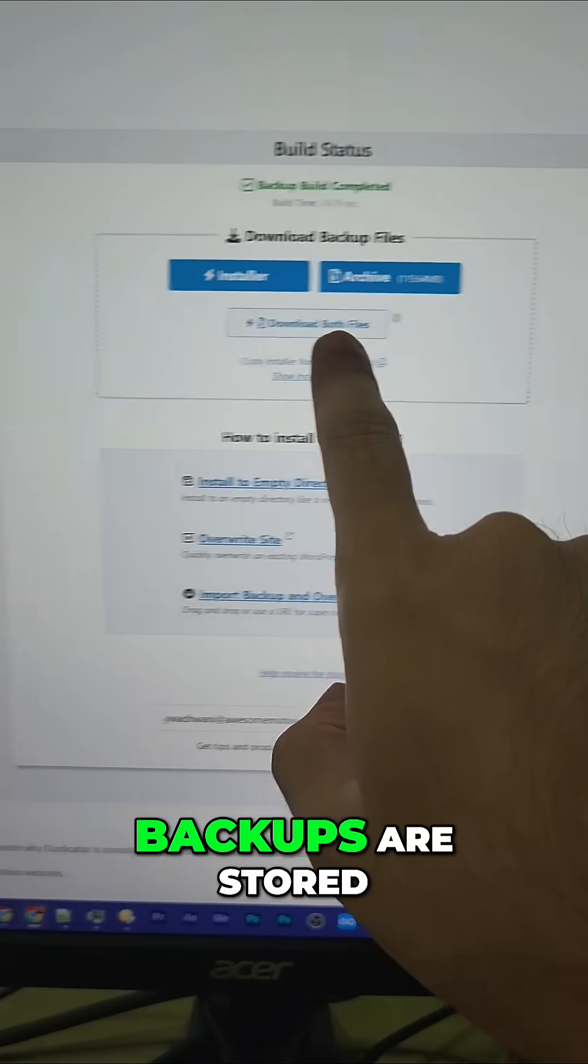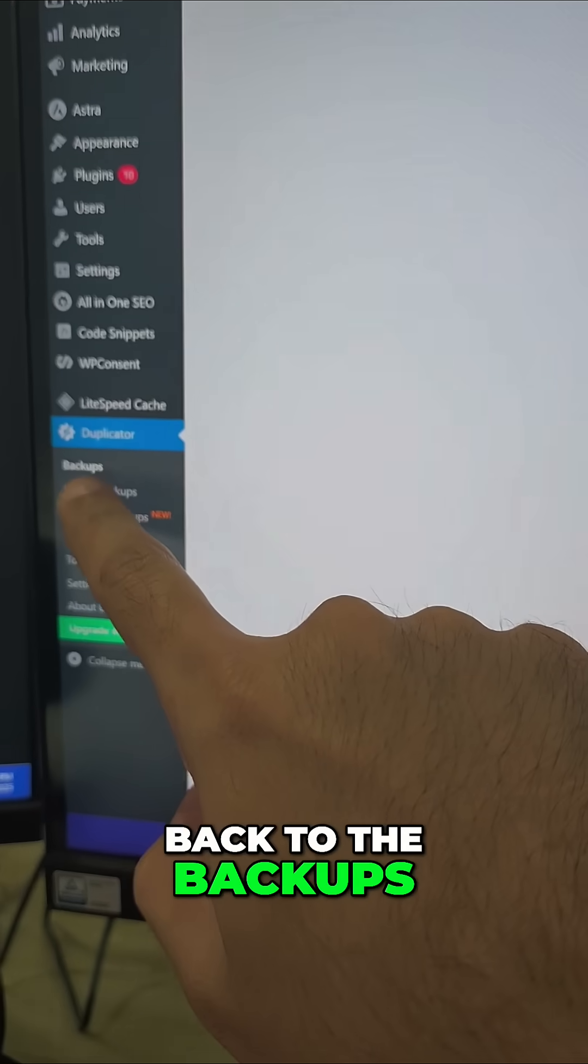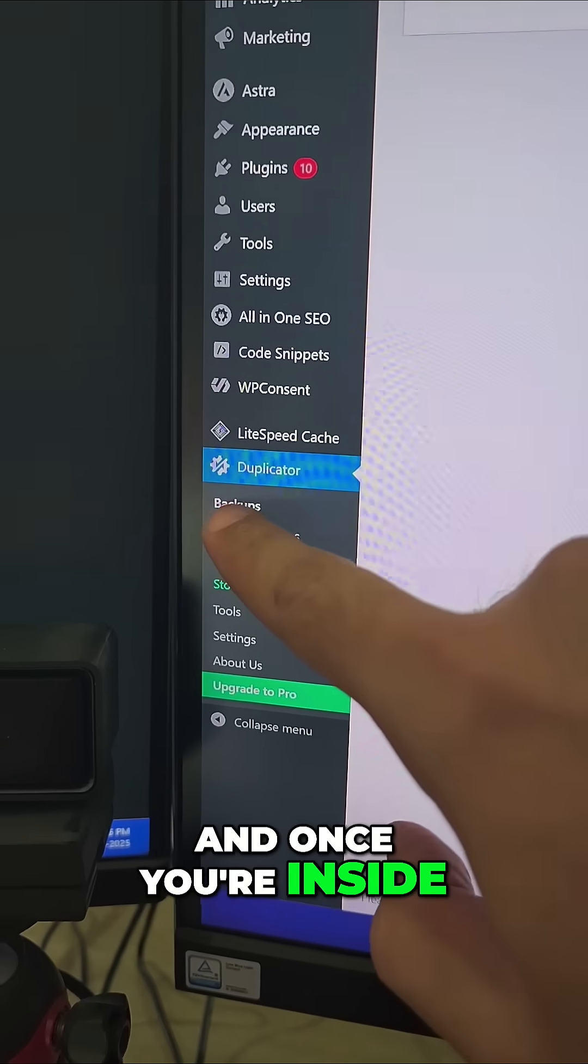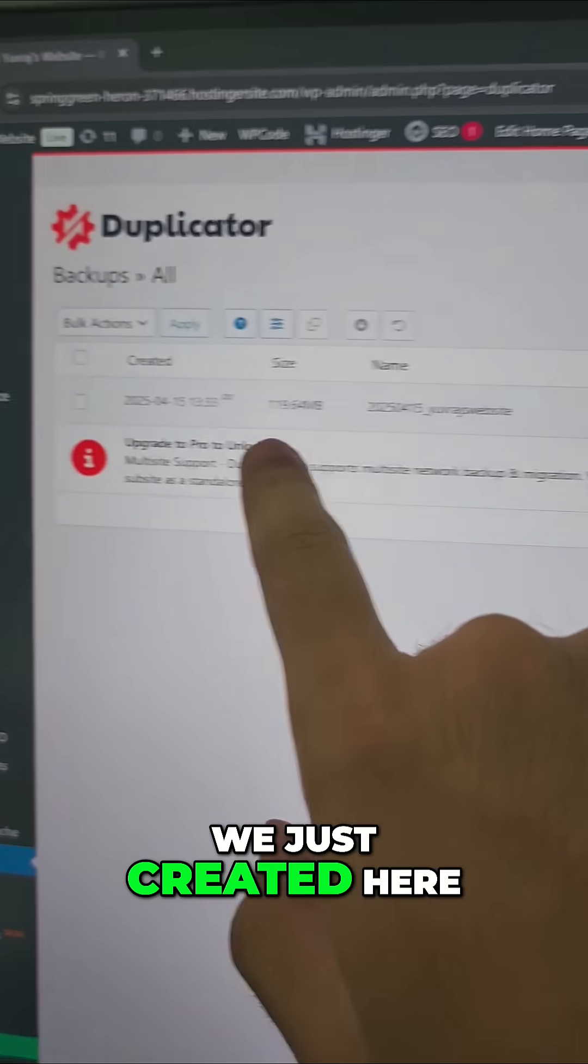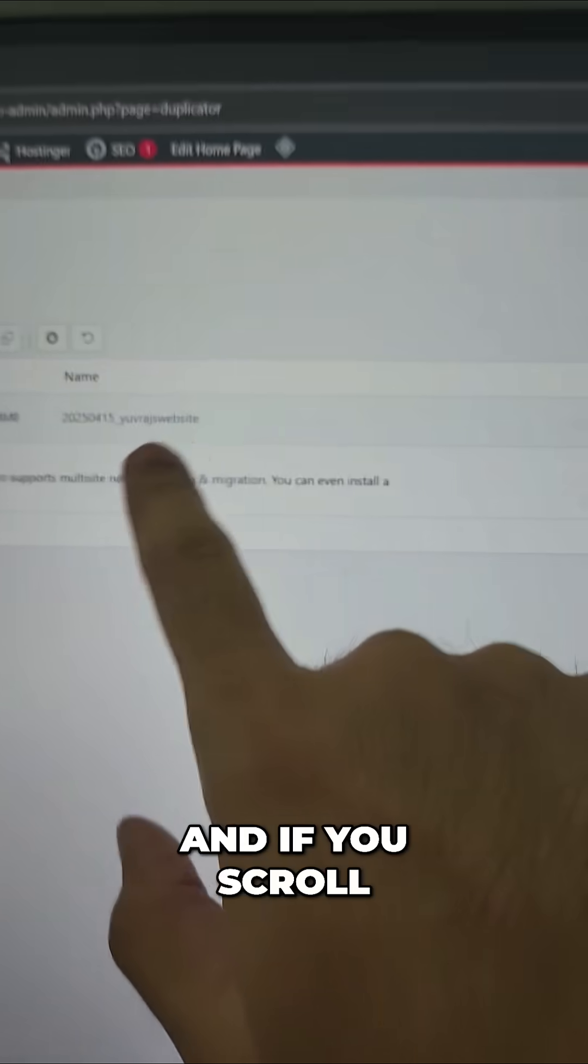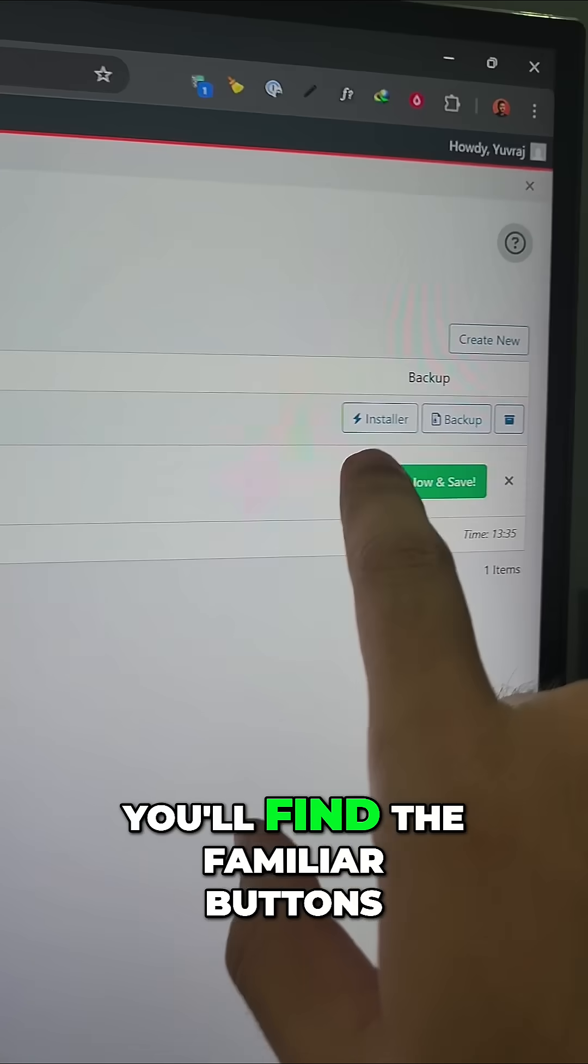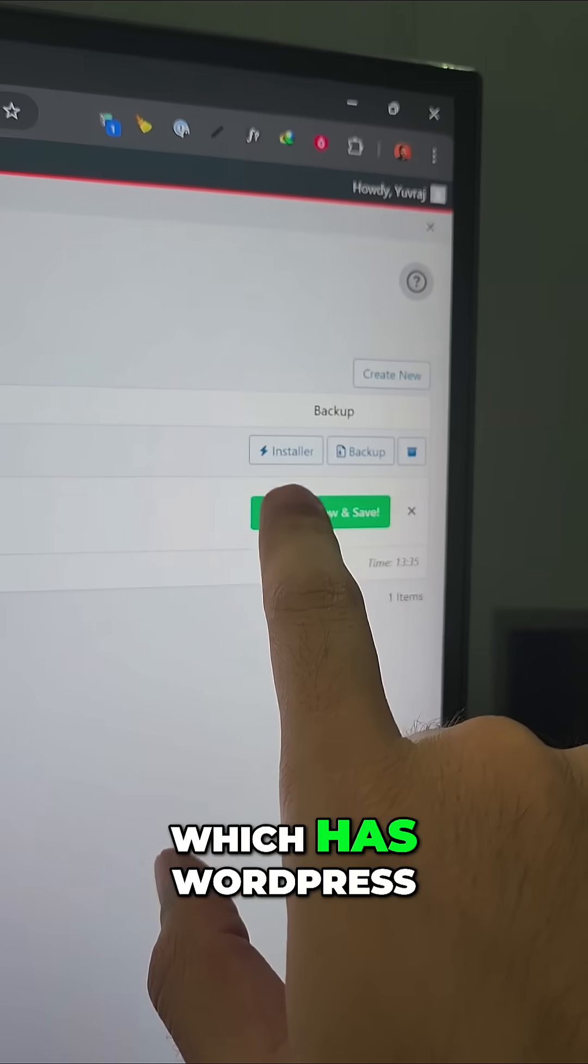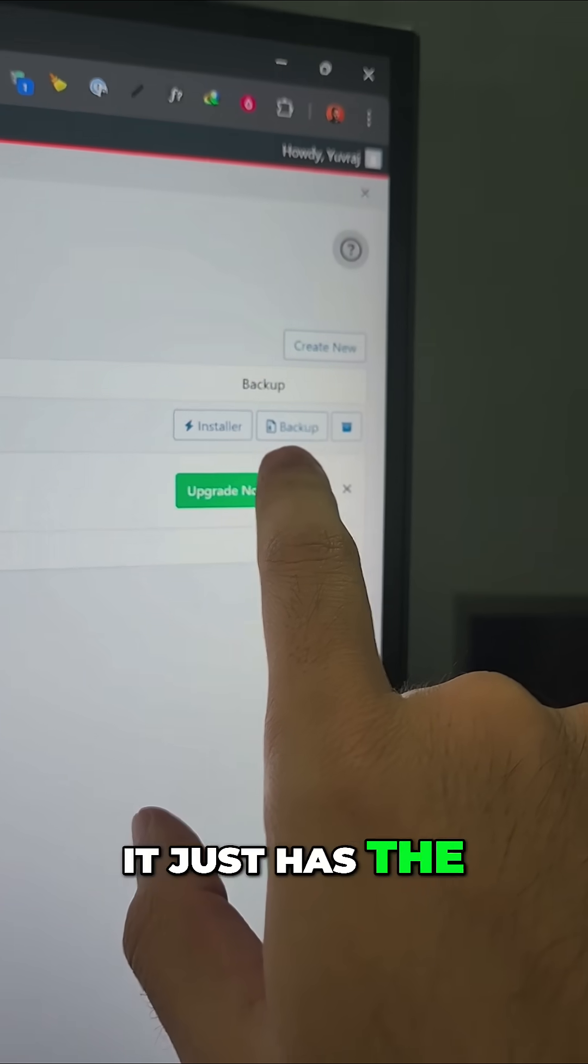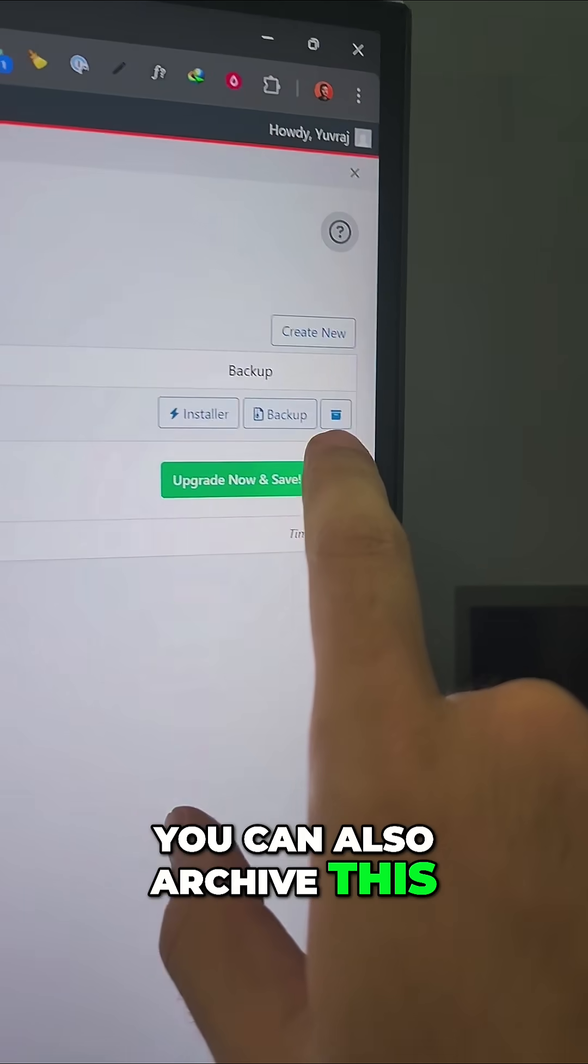If you want to see where the backups are stored, you can always go back to the backups menu here. Once you're inside the backups, you'll see the backup we just created with all the names and details. If you scroll to the right, you'll find the familiar buttons. You can download the installer which has WordPress, you can download the backup—it just has the backup files. You can also archive this.